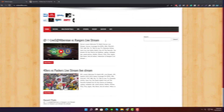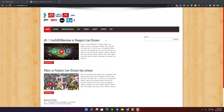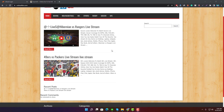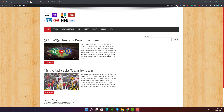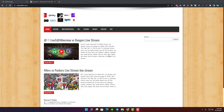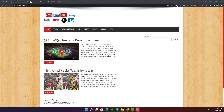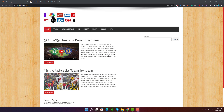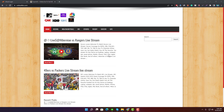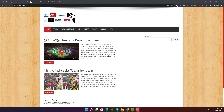Here is my website online4ktv.com. I will take a full backup of the site, and after taking the backup I will delete the site and then restore it again with the backup file. Let's see the easy way to take a full backup of your WordPress website.